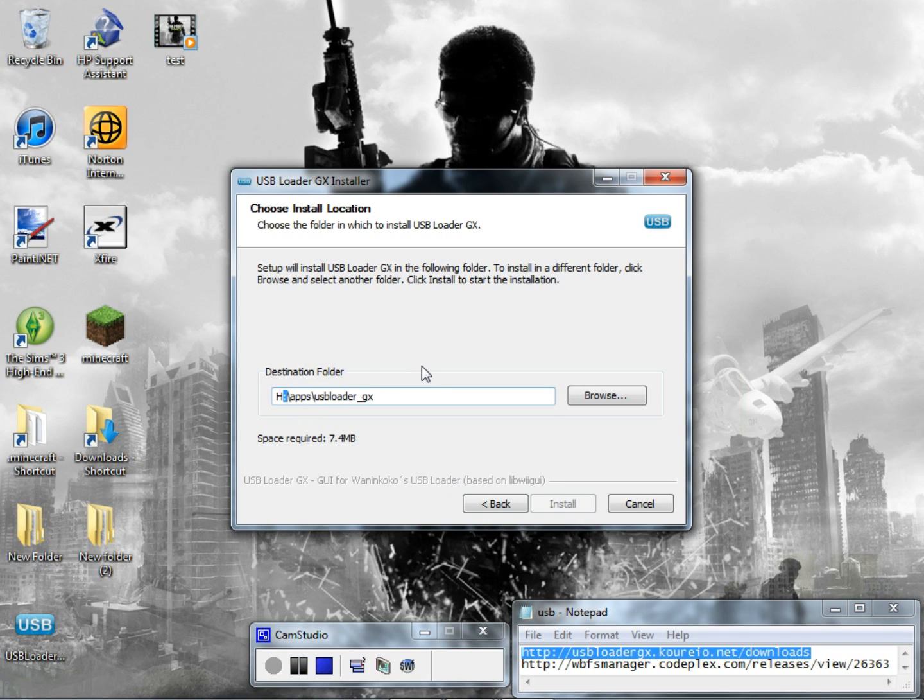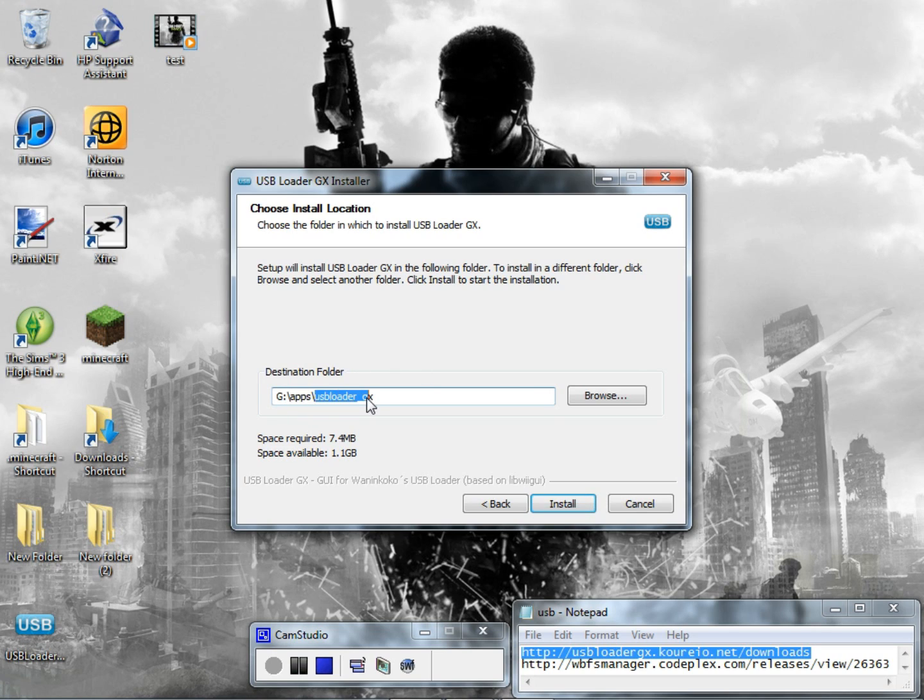Then what you want to do is go over here and put in your drive letter, whatever the drive is. Mine is on the G and right there you see it's going to install the apps and the USB Loader GX folder. I'm not going to install it because I already have mine already installed.